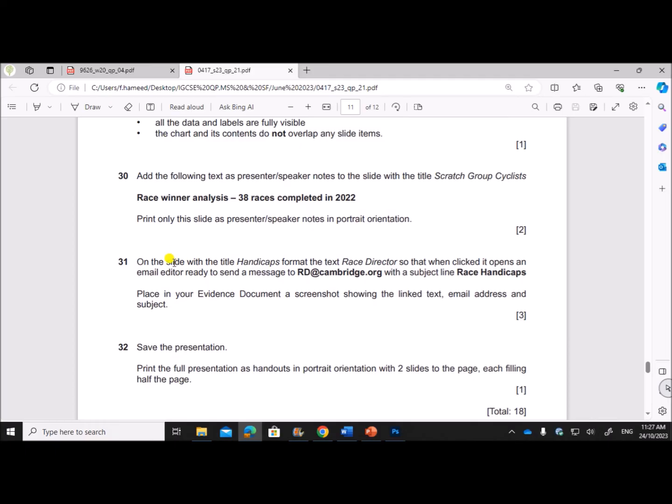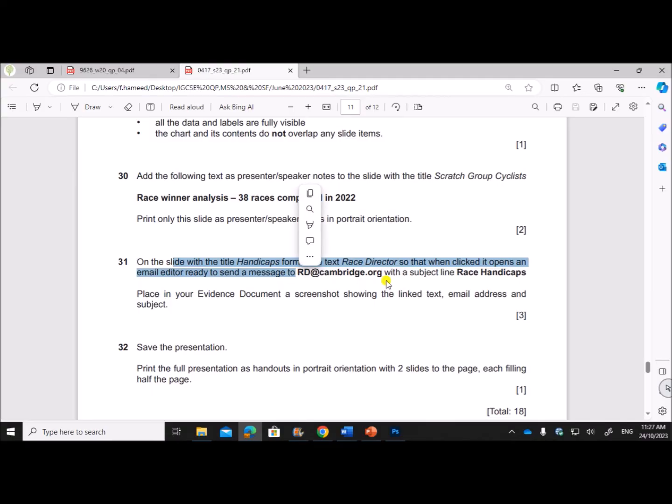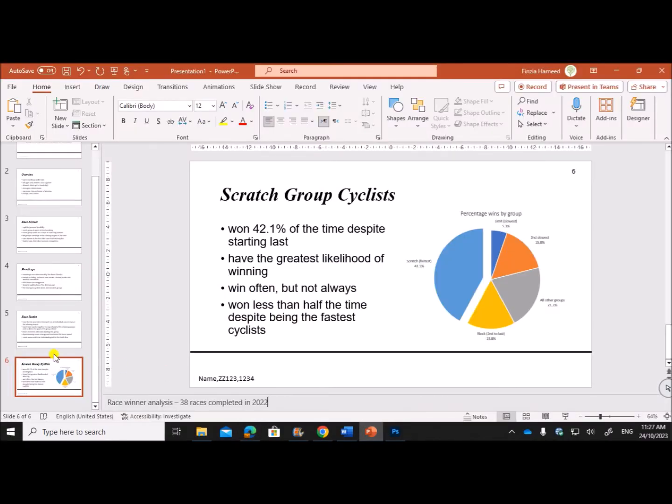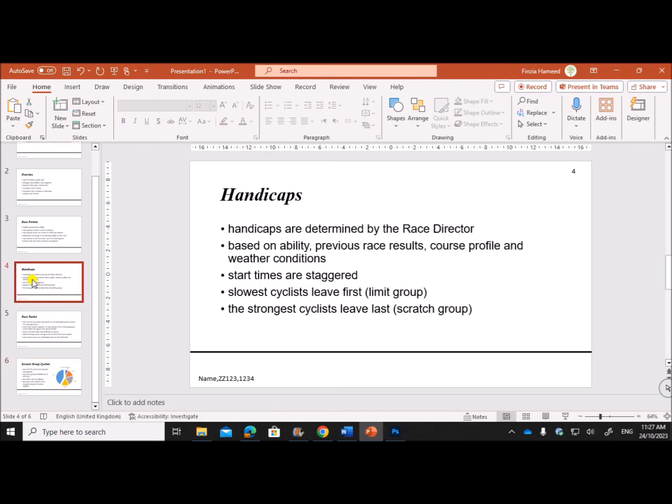Next, on the slide with the title Handicaps, format the text Race Director so that when clicked it opens an email editor ready to send a message to this email ID. So we need to go to the slide with the title Handicaps.